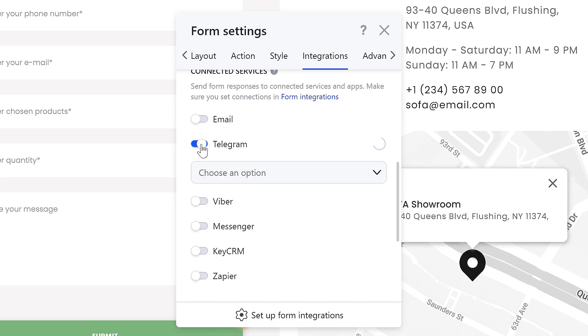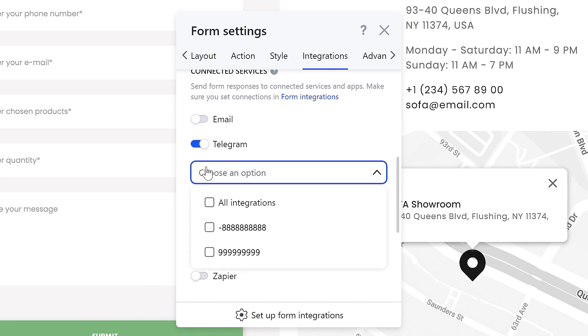In the drop-down menu below, you can select the chats you want to receive notifications for. You can select all chats or just the ones you need to receive notifications from this form.